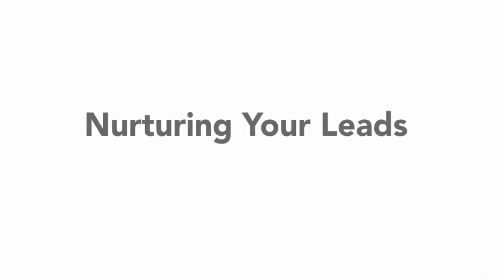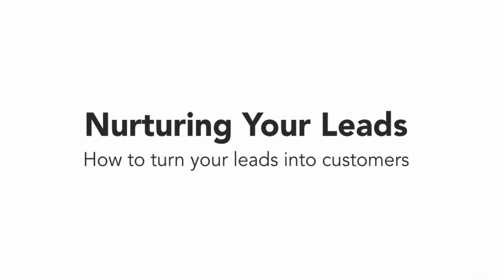Your entire drip campaign should be centered around providing value to your customers, from your lead magnet to all of your marketing and messages thereafter. If your leads consider your emails and the content within valuable, they are a lot more likely to stay engaged.